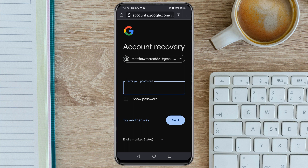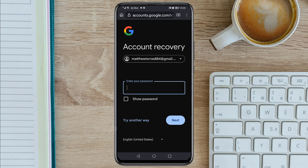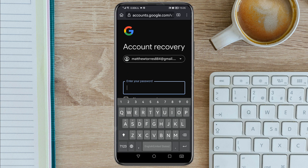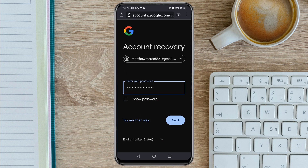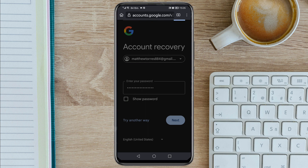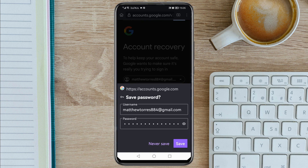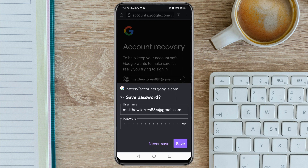Here you need to enter any password that you've ever used for this account — any password you can remember that you've ever used. Enter the password then tap Next, then tap Never Save.